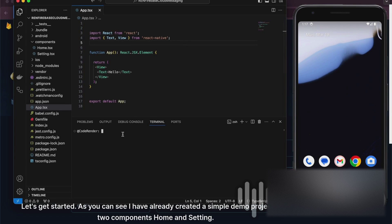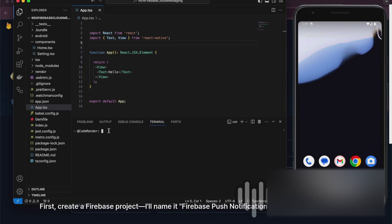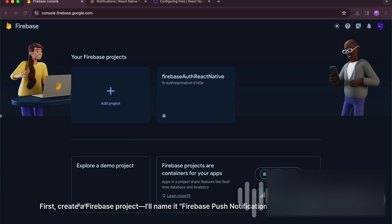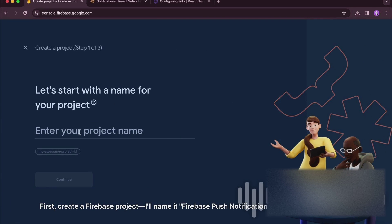As you can see I have already created a simple demo project with two components home and setting. First, create a Firebase project. I'll name it Firebase push notification.